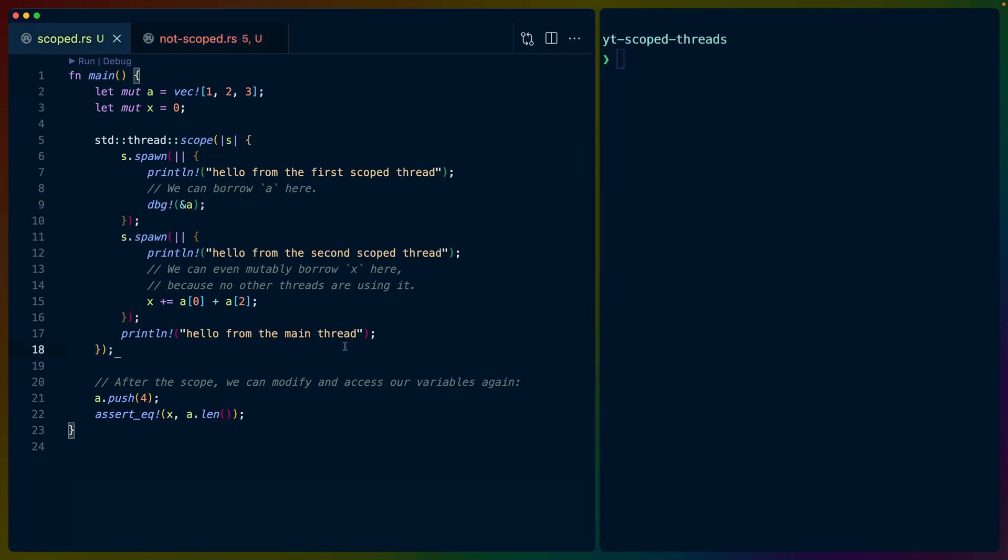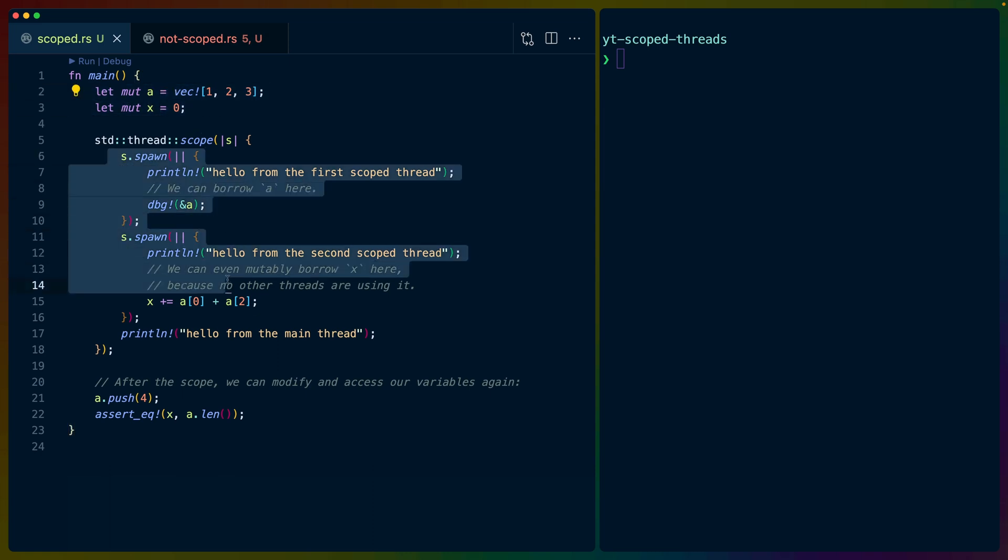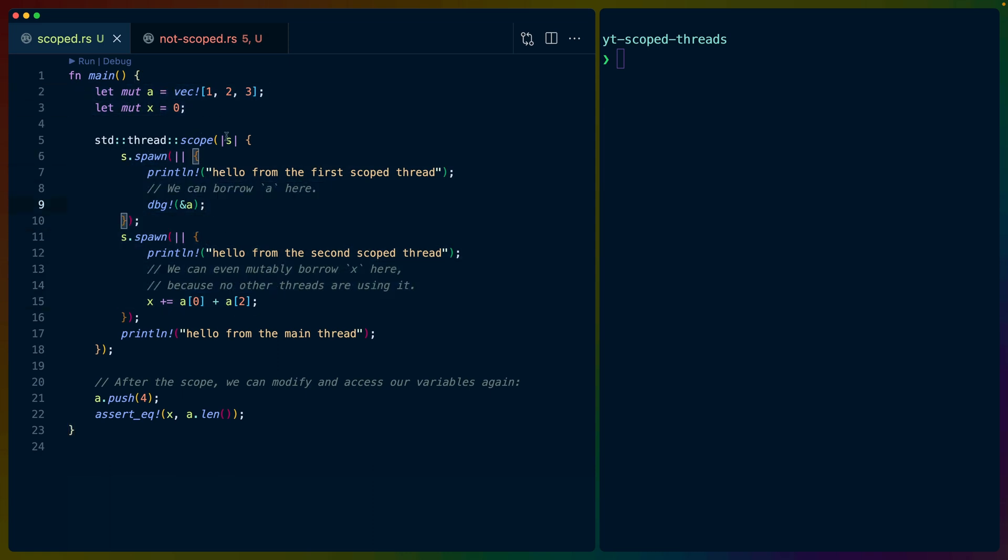So that's scoped threads and a little bit about lifetimes. And specifically, I really want to drive home the fact that a static lifetime roughly means lives until the end of the program and ownership can often bypass that restriction or not bypass it, but satisfy that restriction.